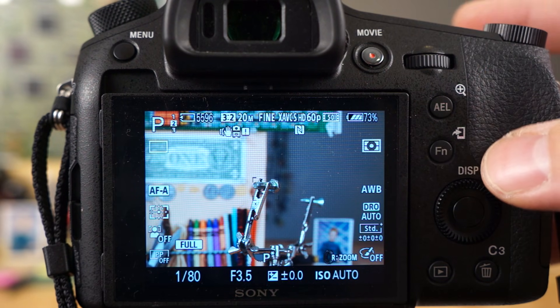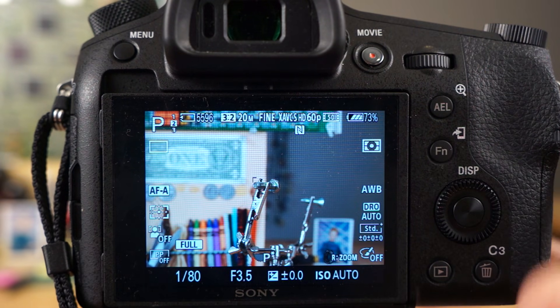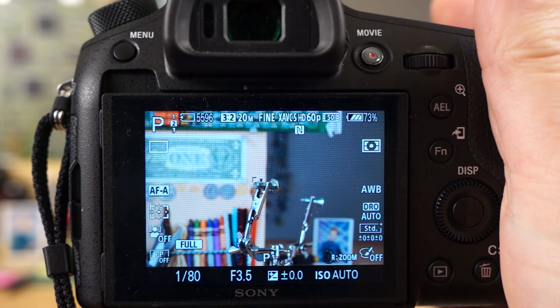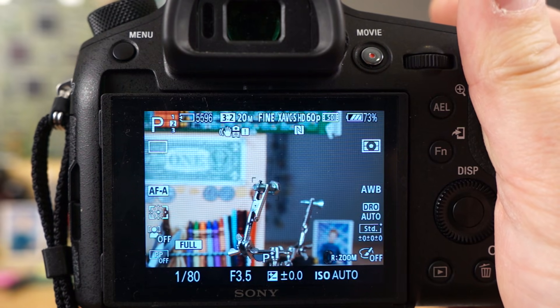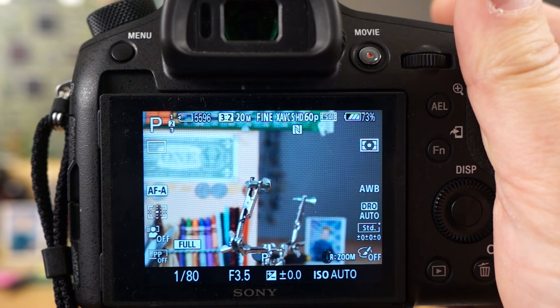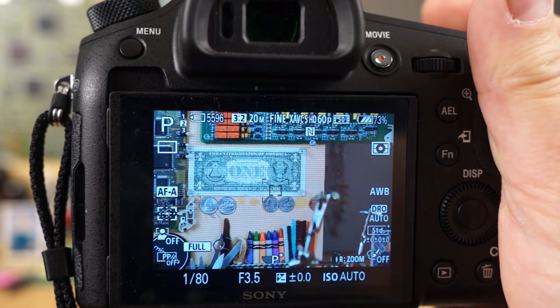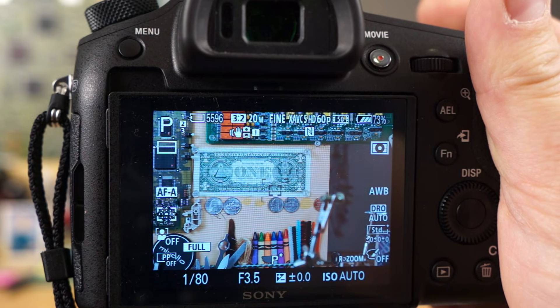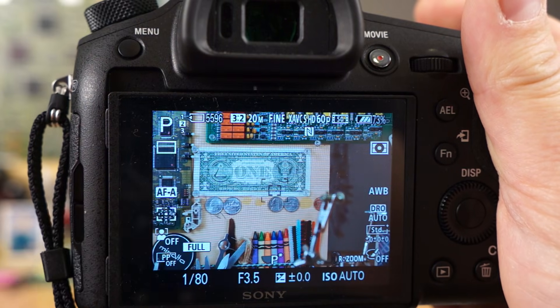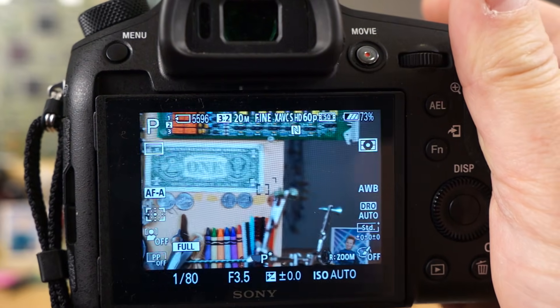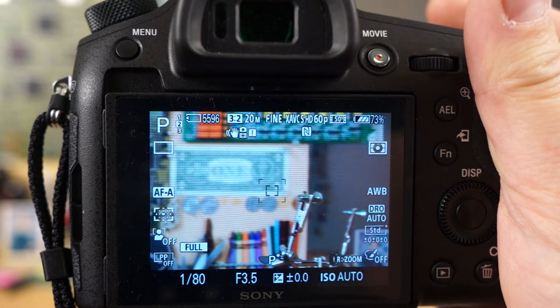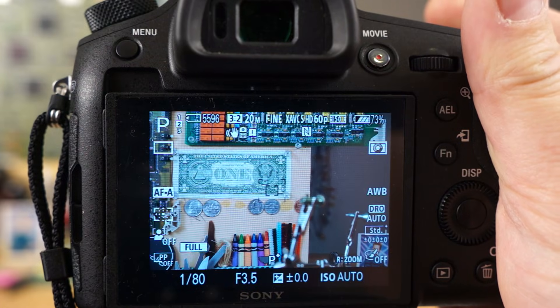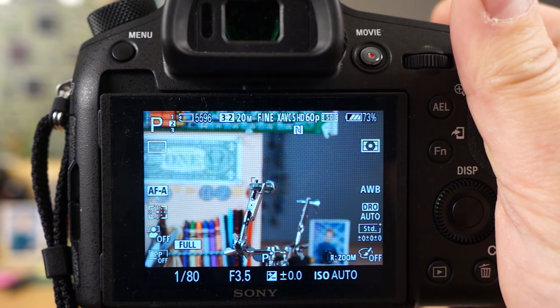First thing I wanted to start with was pre-AF, and right now I have pre-AF enabled. Basically, without holding the shutter down, if I move the focus point which is set to the center of the camera right now, you can see it's automatically focusing. That's pre-AF.